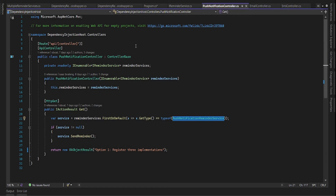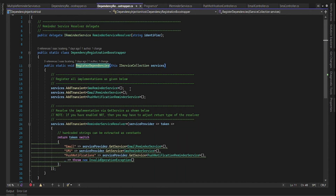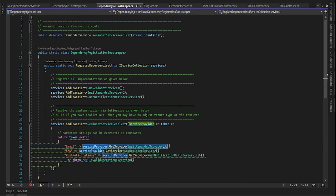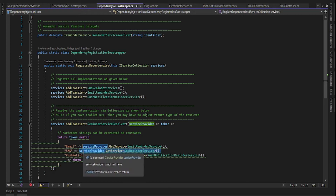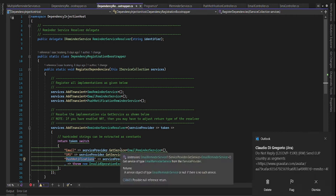The second option is to use a delegate. We have a dedicated delegate that handles registration and resolving. In this delegate we have an endpoint where we can register all three interface implementations, and then resolve the right service by passing a token. If you pass 'email' it returns the email reminder, if you pass 'SMS' it returns the SMS reminder, and the same for push notification. The delegate does the job of identifying which service is required.